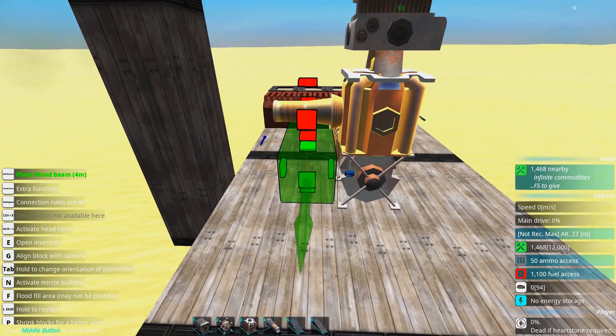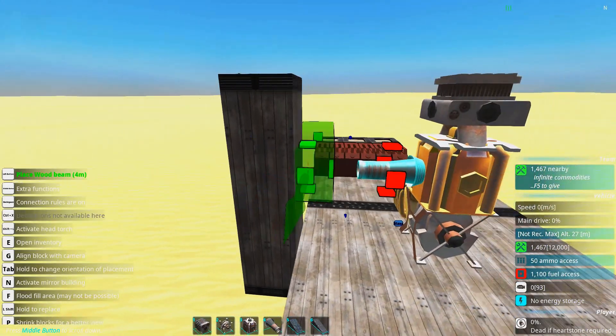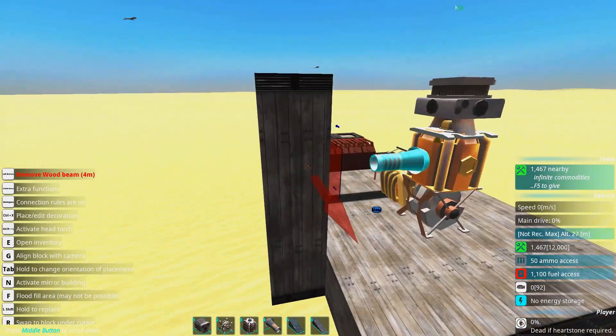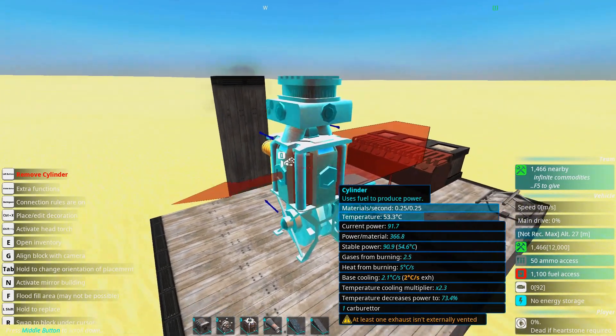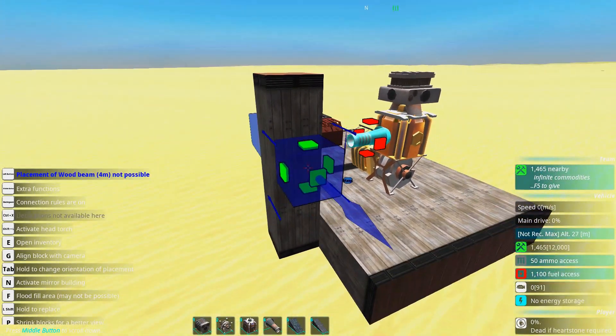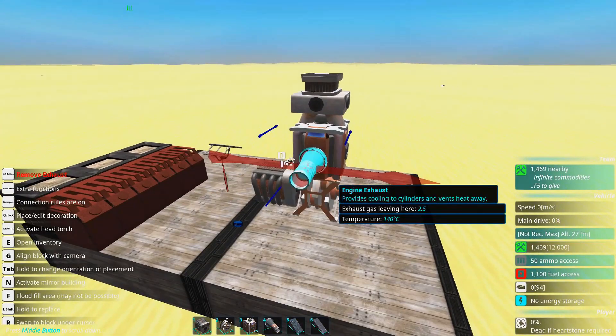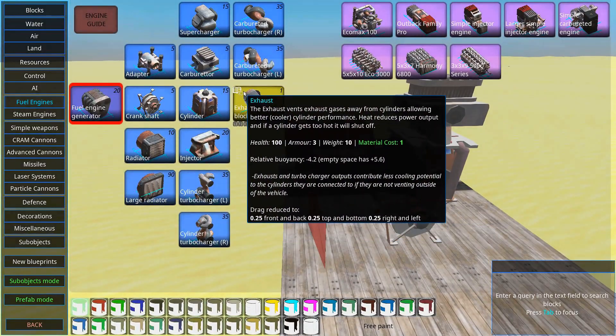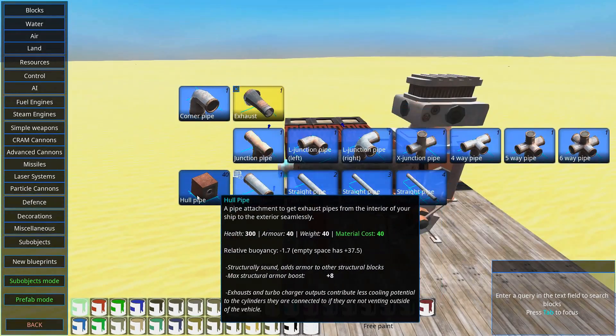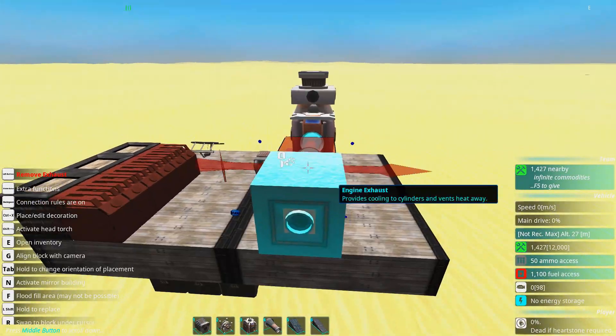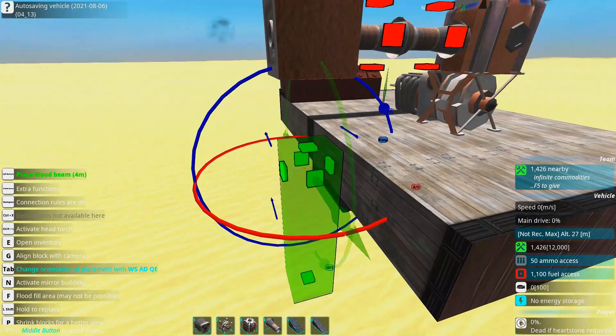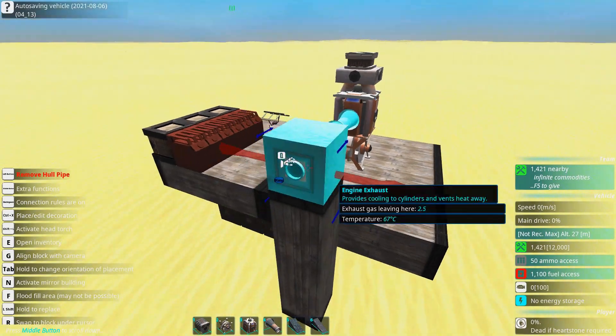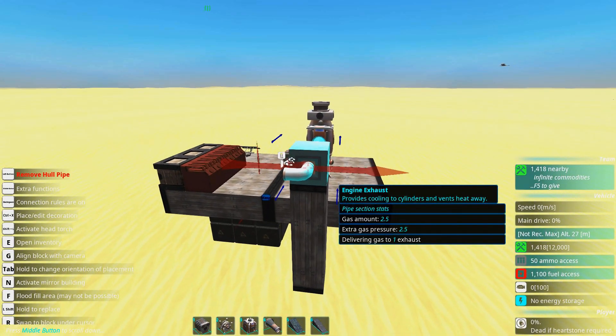Exhausts are a little bit strange. They can't be blocked by any block in front of it. So when we add a block here you can see it claims it's not externally vented. This is strange. There are some different ways to come around this little problem. What you can do is of course going into the exhausts and adding hull pipe. These hull pipes work as kind of hull and you can just have the exhausts going out of the vehicle like this. Or this if you prefer.